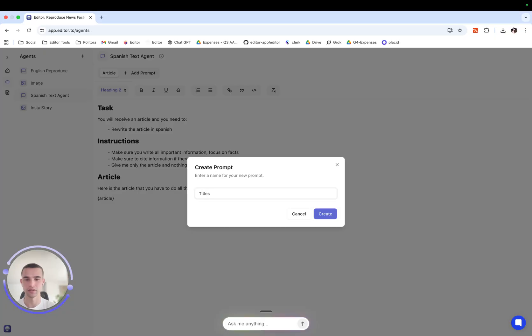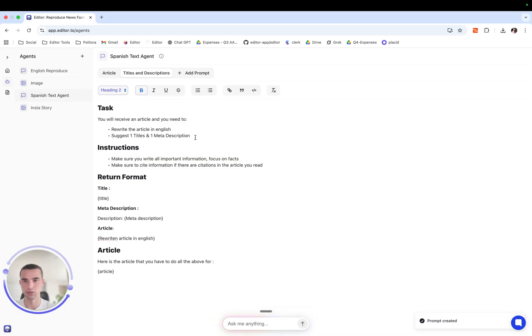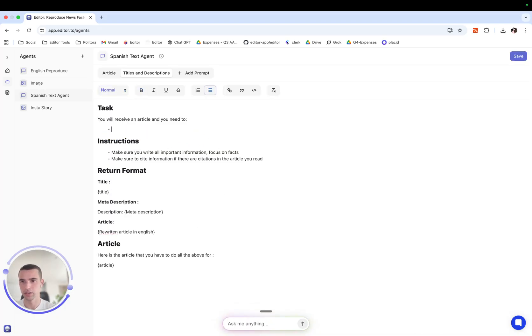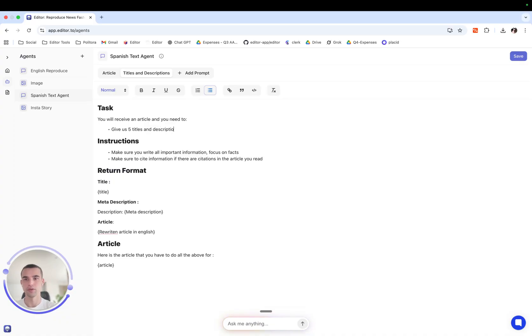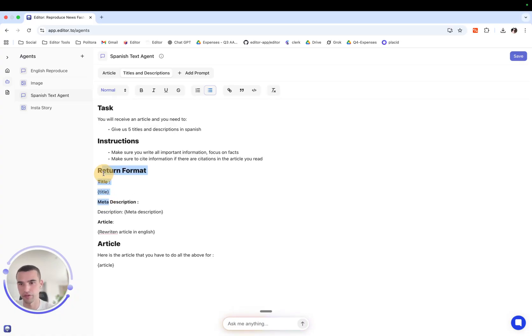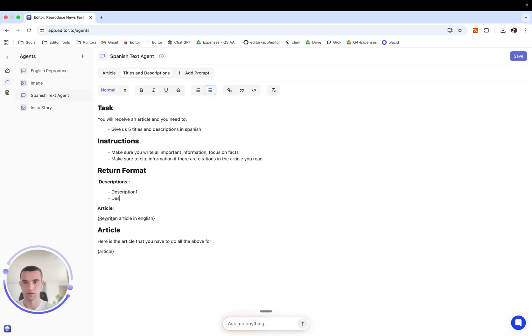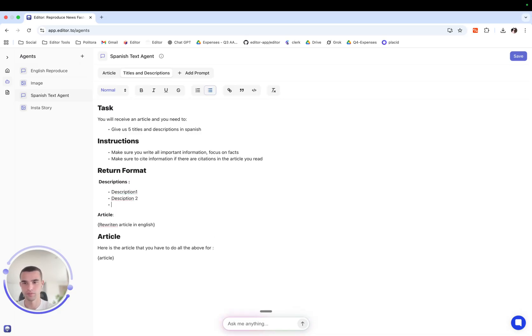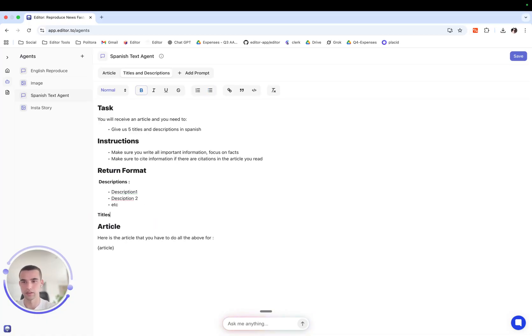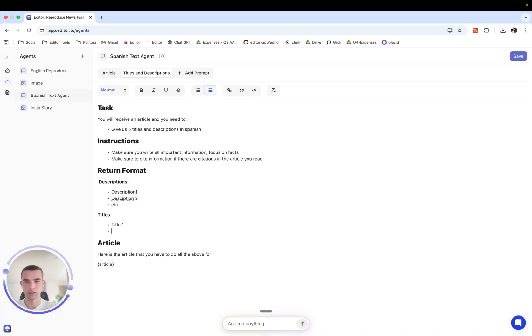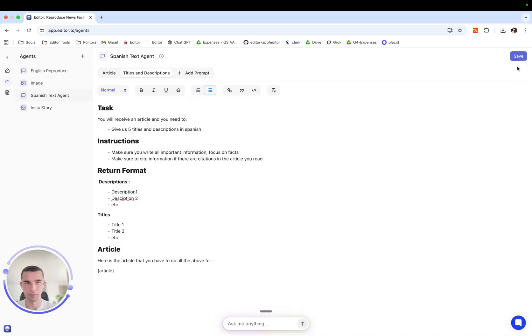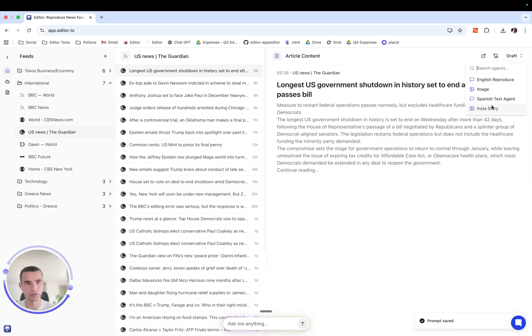We'll say titles and descriptions and we'll give it a task here to give us five titles and descriptions in Spanish and in the return format we will tell it description one, description etc and titles title one title two etc and press save.